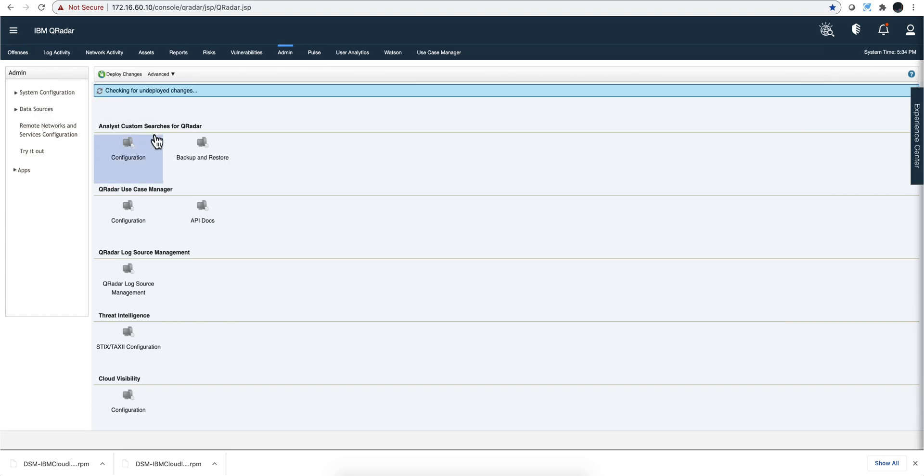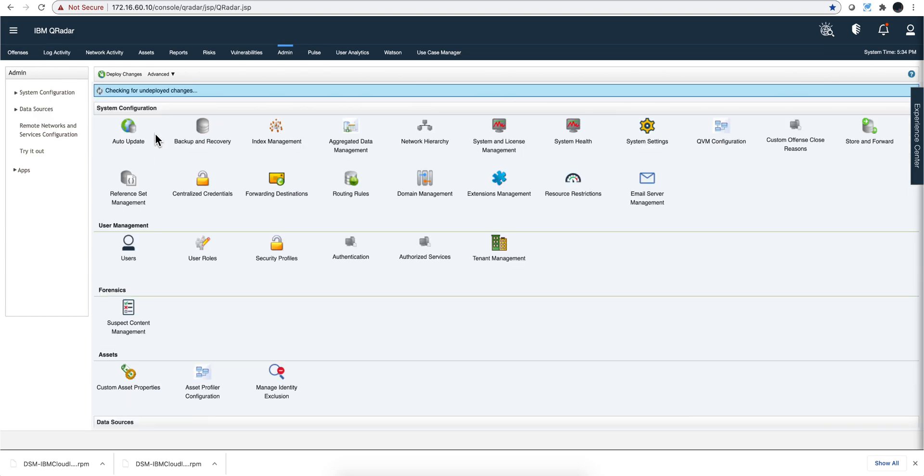Just in case you haven't done it many times, you need to click here on deploy changes. And you will have a bar here in yellow that says that changes need to be deployed. Because this was not auto-discover, because this is some logs on the cloud that you need to add manually, then you need to deploy the changes. And that is it.